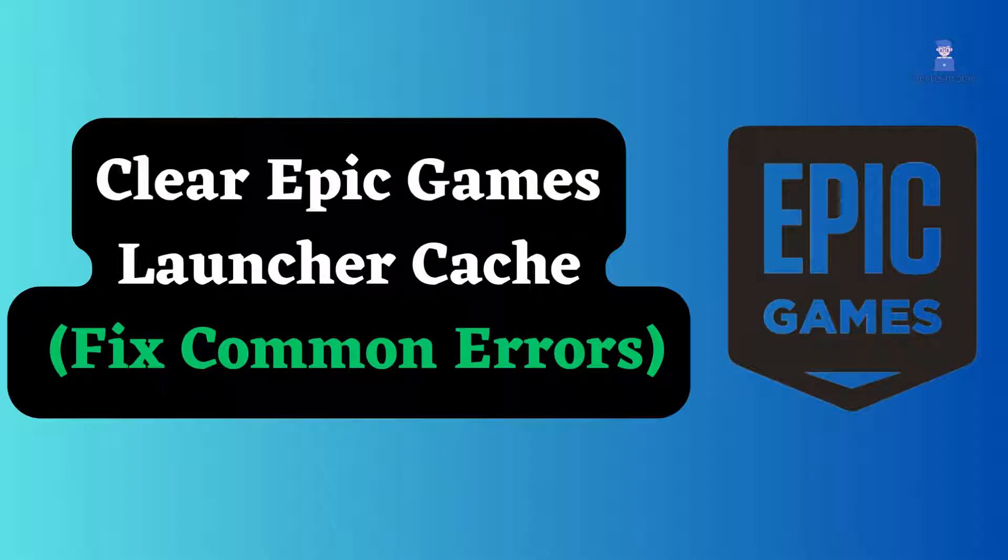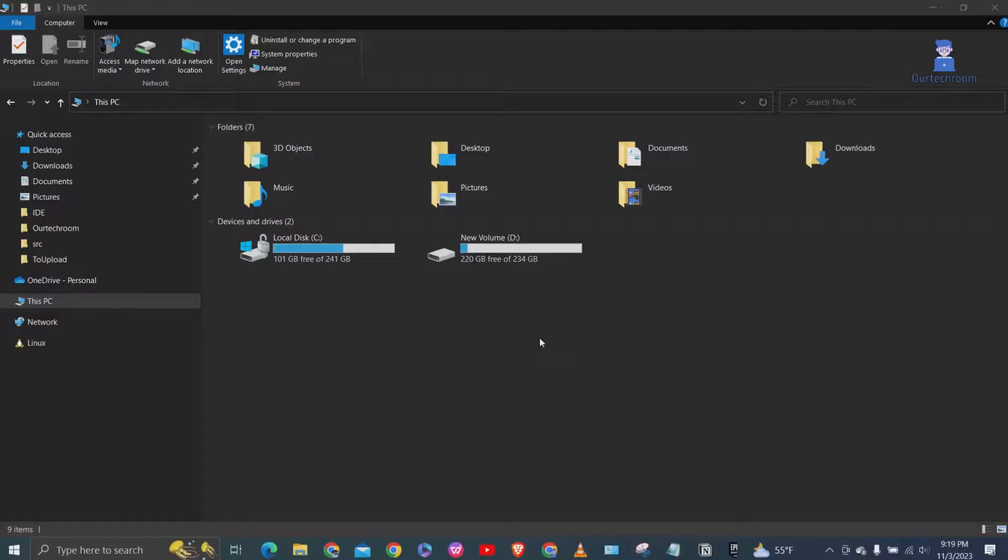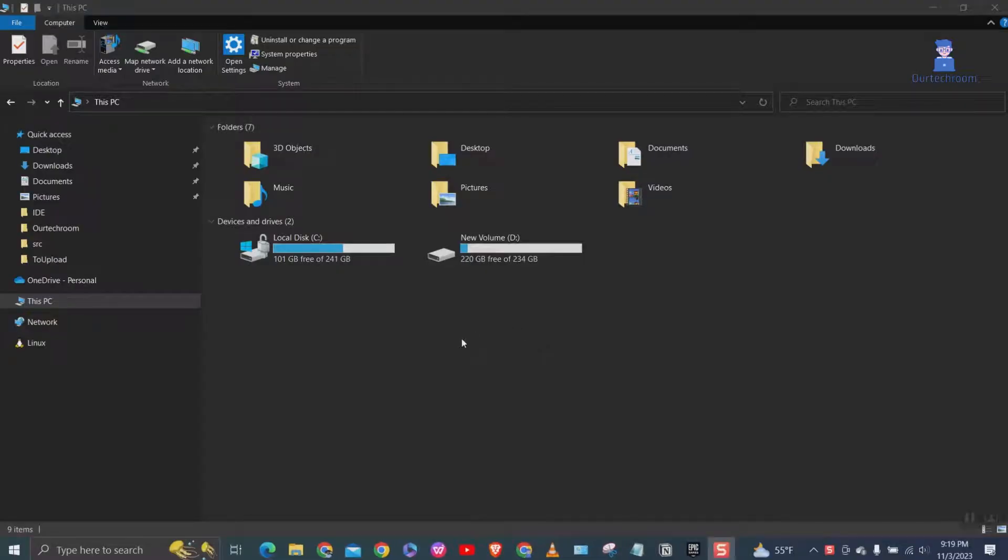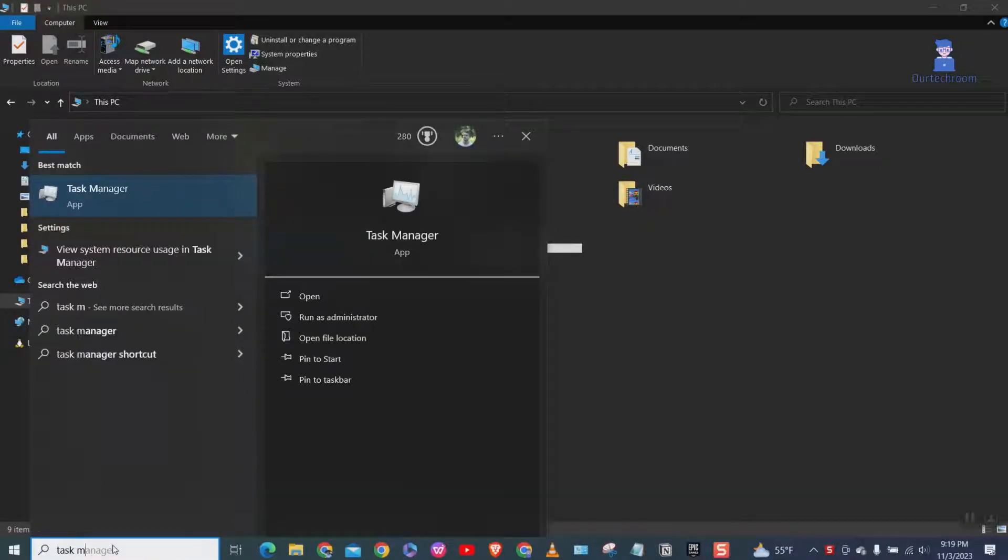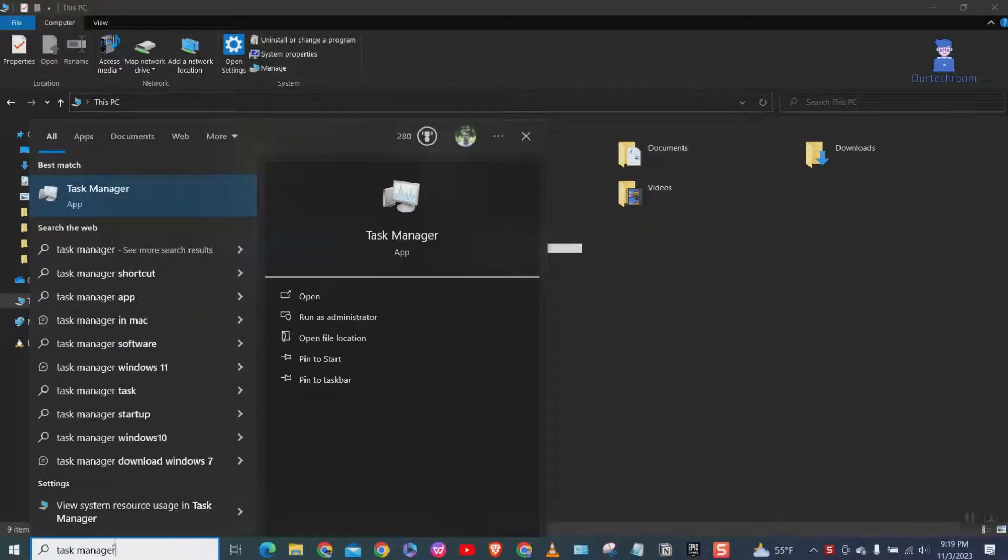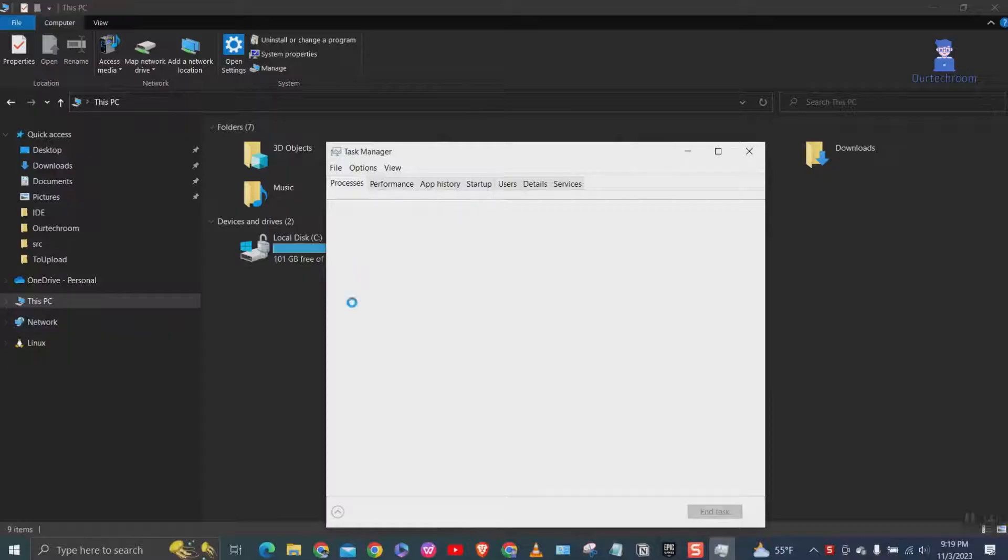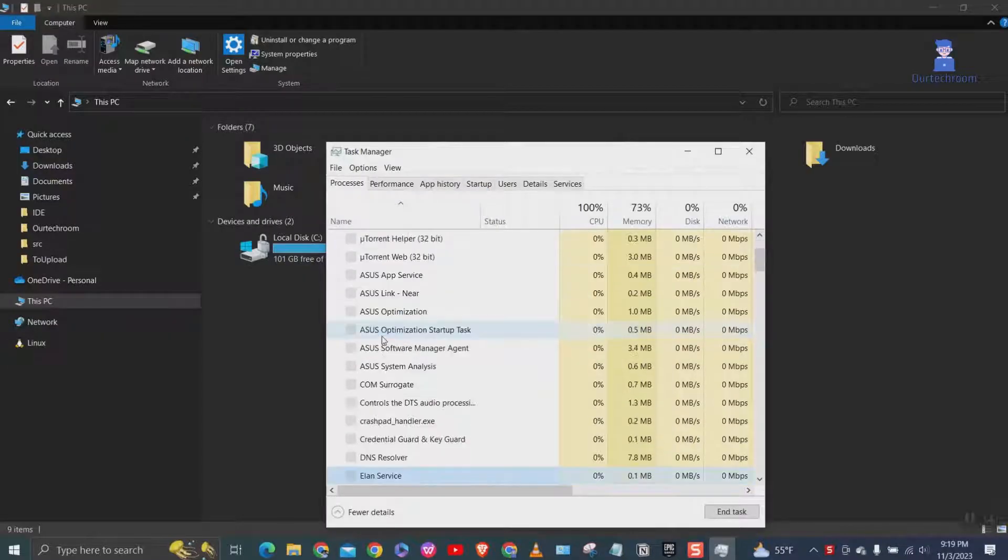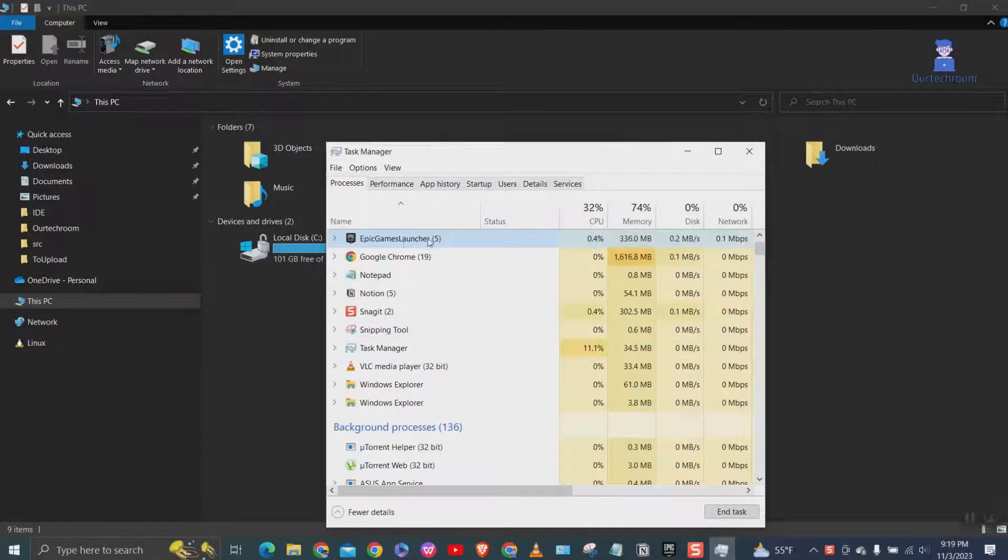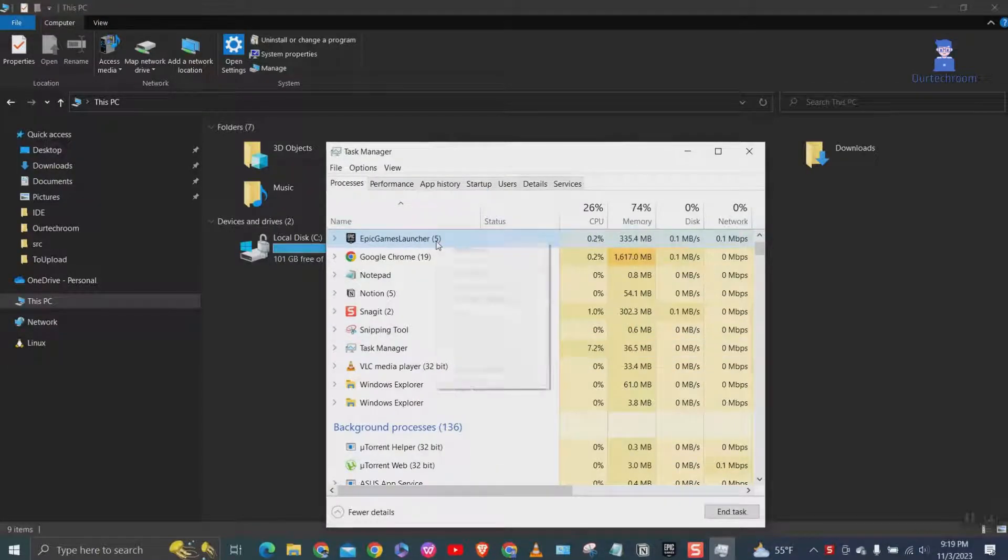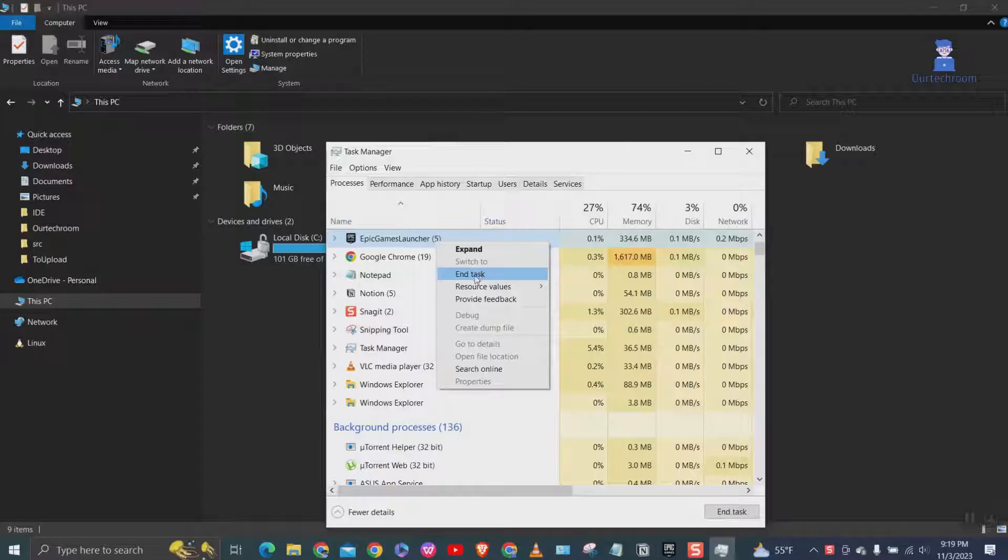Before clearing cache, let's close all instances of Epic Launcher. Go to search and type Task Manager and select it from the list. Then search for Epic Games Launcher, right click on it, and then click on End Task.